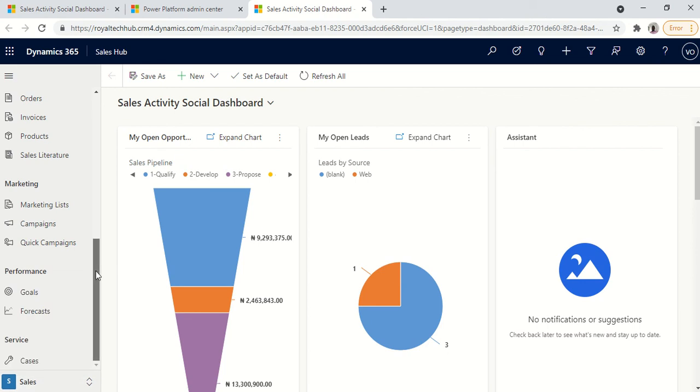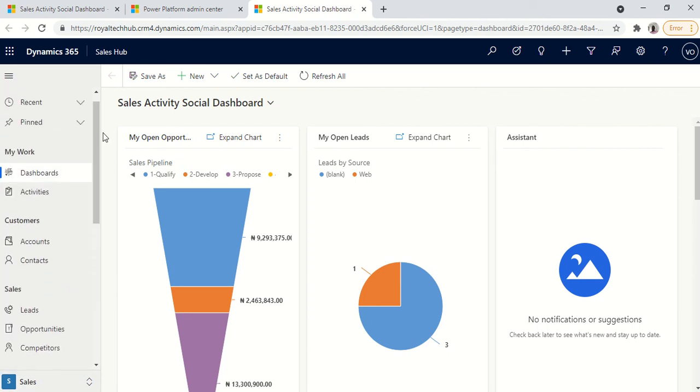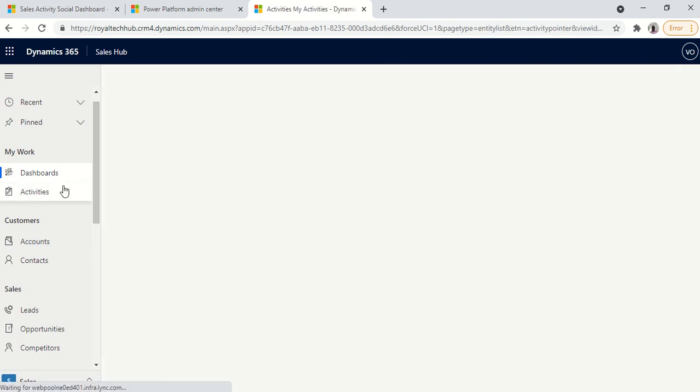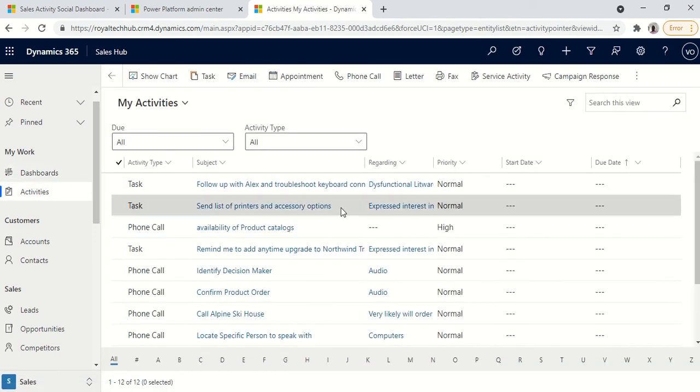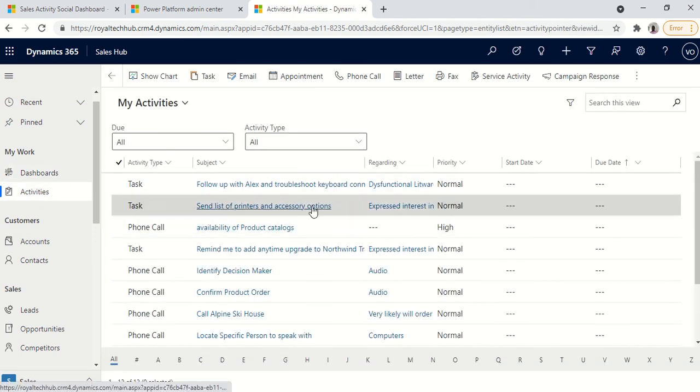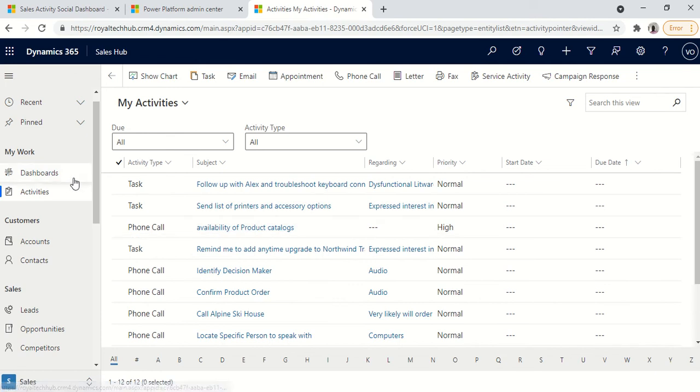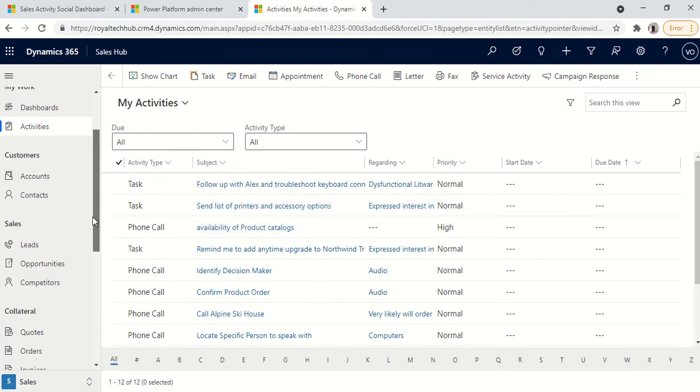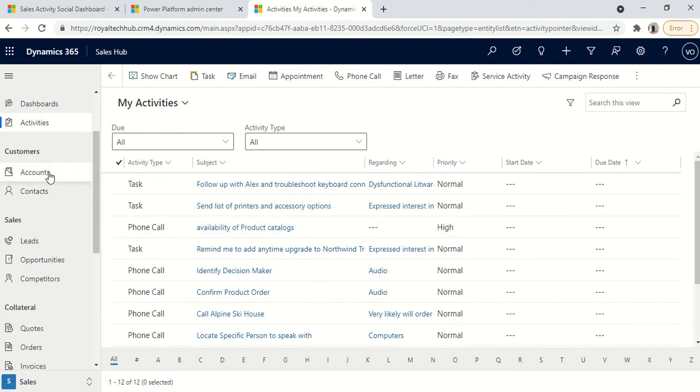So these are the various areas you have under the sales hub app. So for the sales out of the box app what you have here is the dashboard. These are the activities. All these informations are pre-populated and they're just out of the box to give you an experience of what it feels like when using the app.